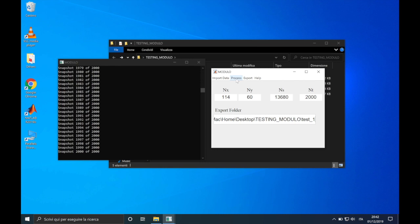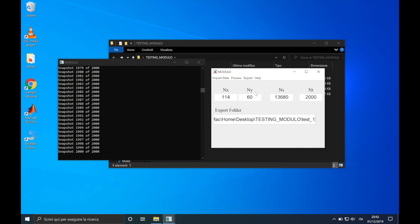From the menu process, we can run a specific method, and basically, this will be the last step before performing a decomposition. Before doing this, we can choose what plots will be exported. From the menu export, we can select sigma, phi, and psi, or only some of them. For example, in this case, I would plot only sigma and phi.